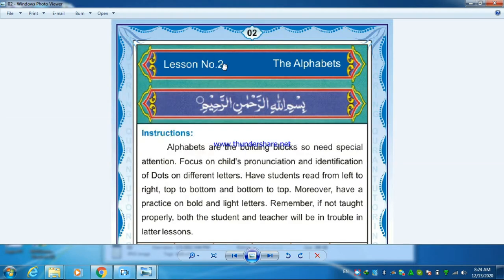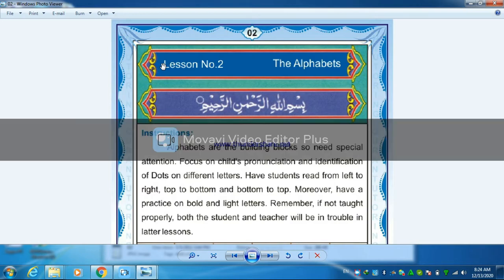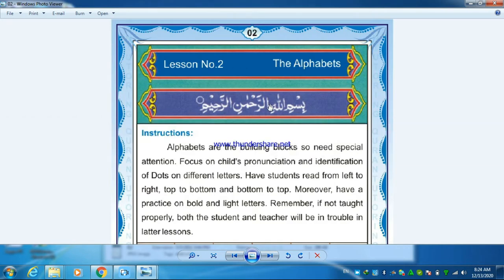Lesson number two is about the alphabet. This lesson is very important and needs special attention. In today's lesson, we will learn how to read the alphabet. So let's start the lesson. Bismillahirrahmanirrahim. Instructions: alphabets are the building blocks.